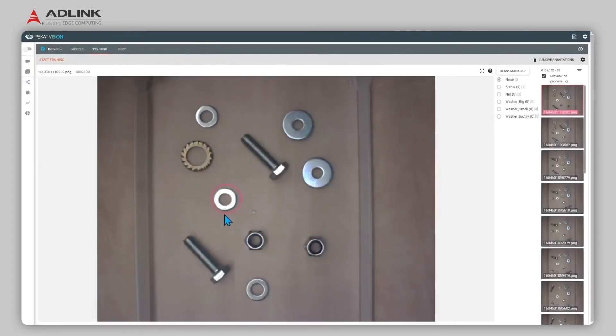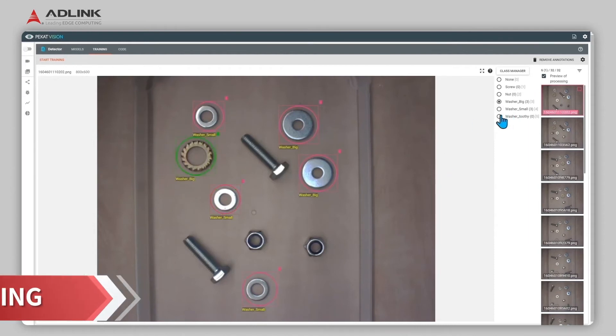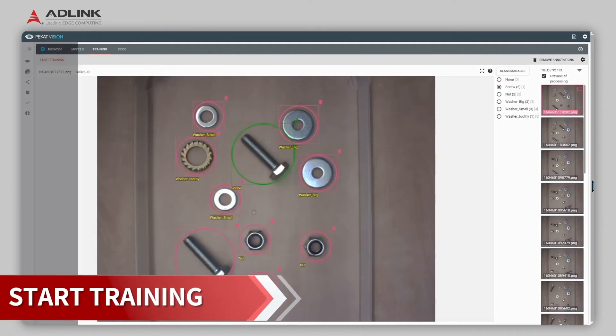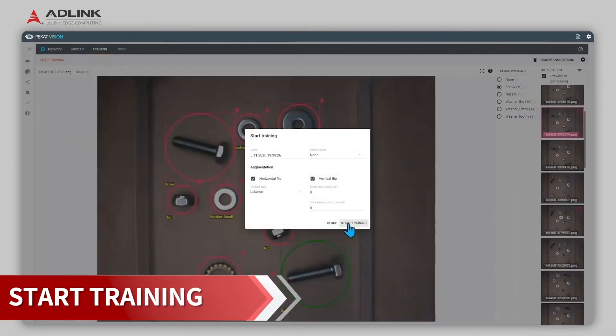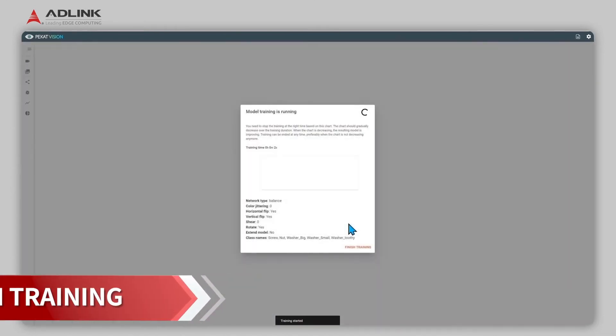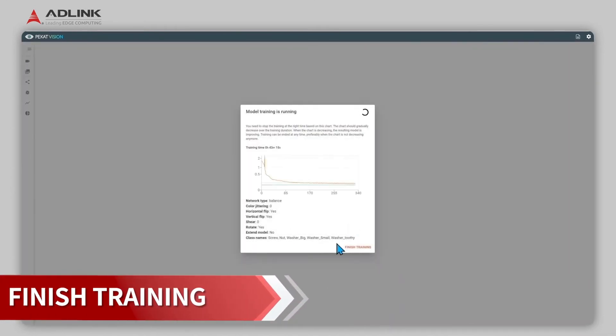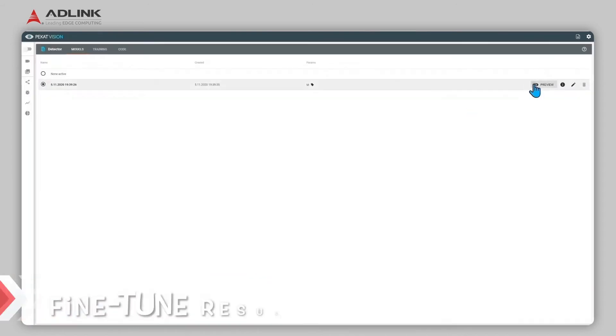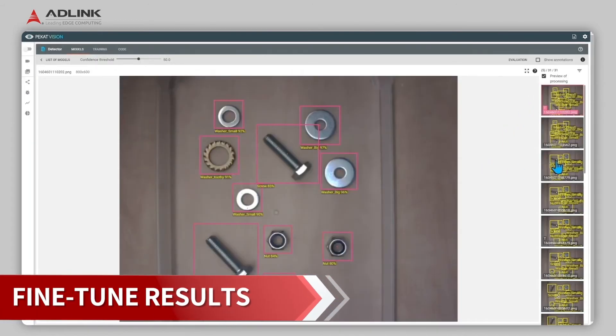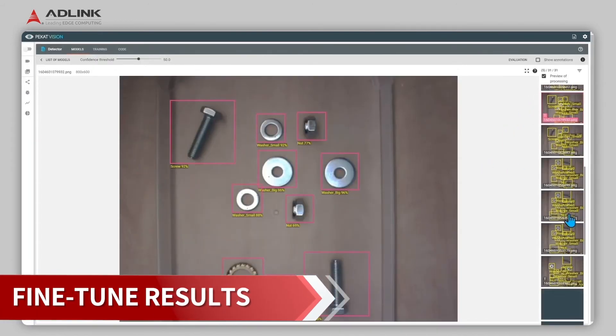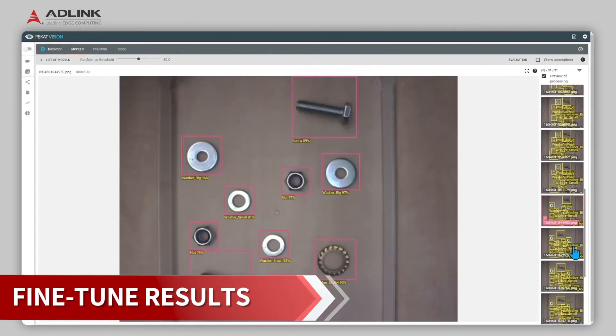Click Training and label the target objects. Click Start Training to begin the training process. Review the results and make adjustments as necessary.